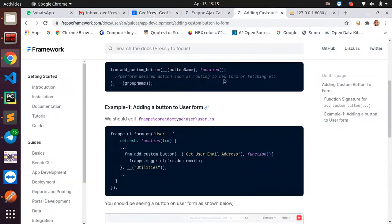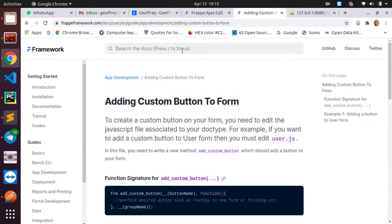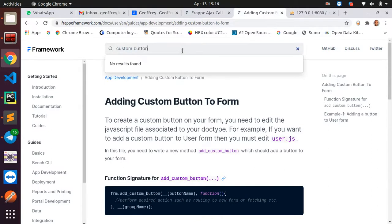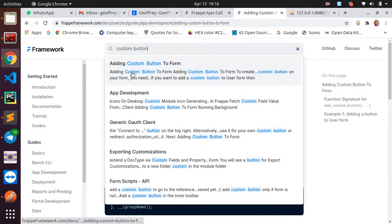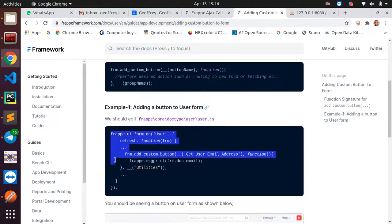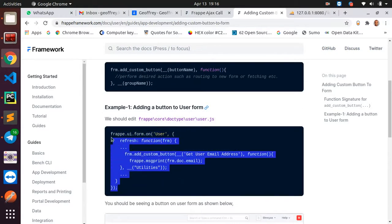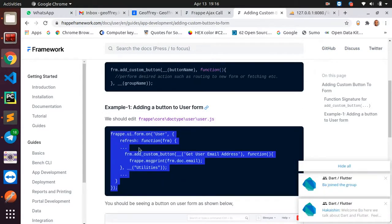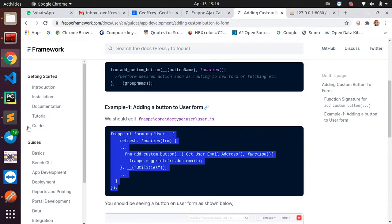I'm going to go to the Frappe documentation and search for 'custom button' in the search bar. There are various types of custom buttons — I'll go with the first one and copy that code, then take it to my patient .js file.